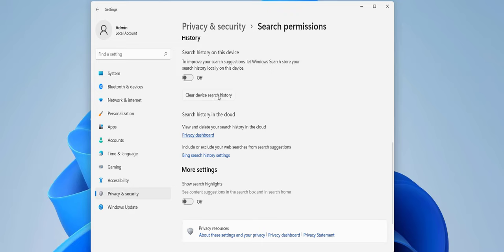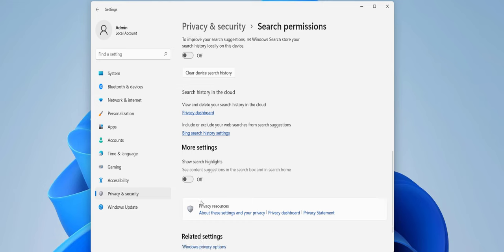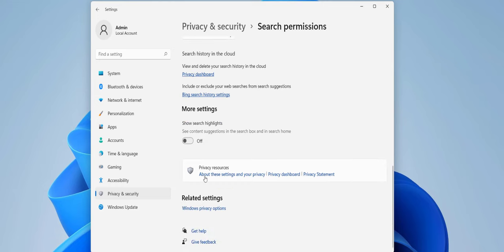For more settings, you can also turn off 'Show search highlights.' You can also turn off this one. And after this, come back.